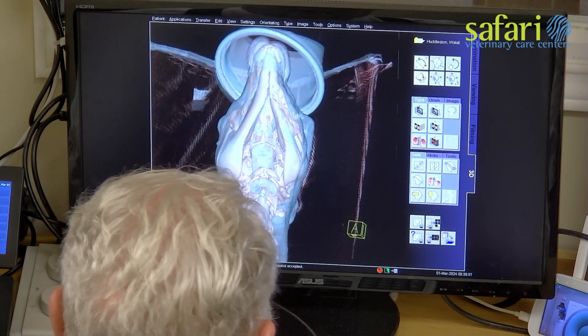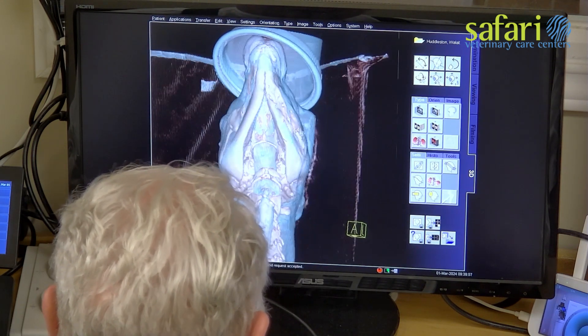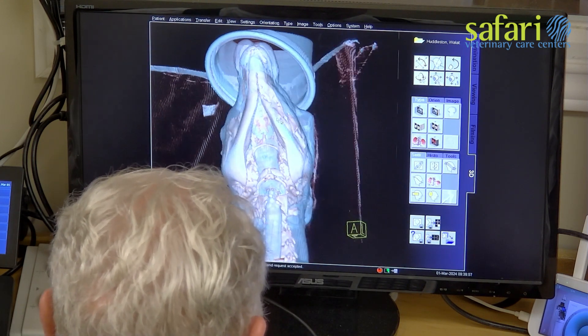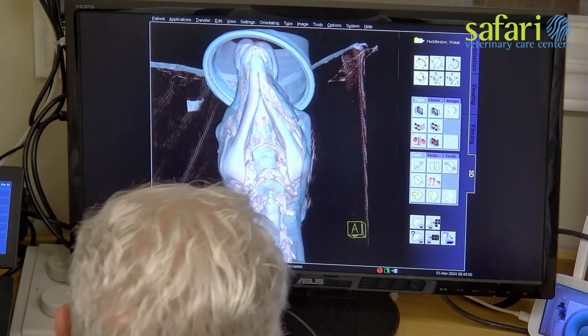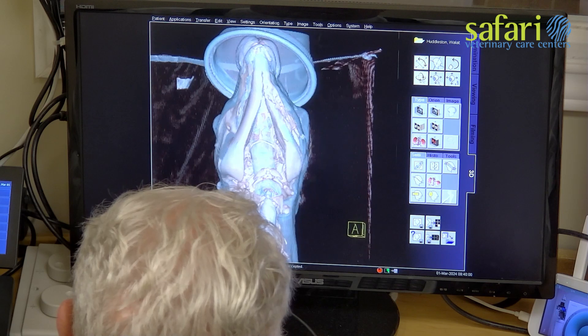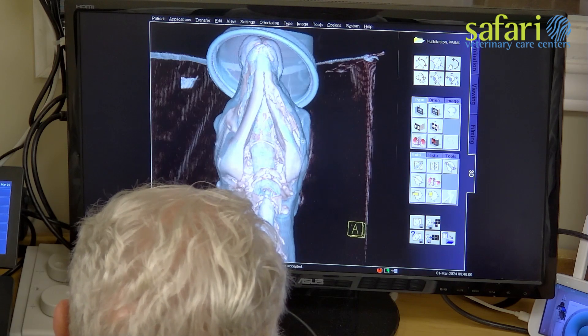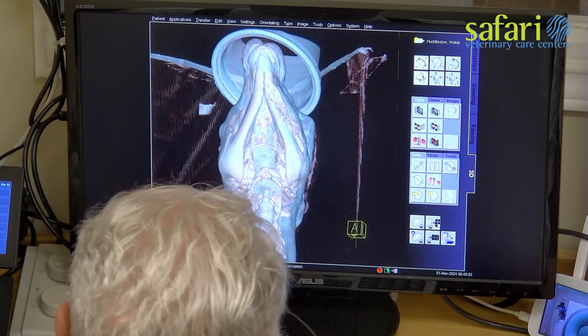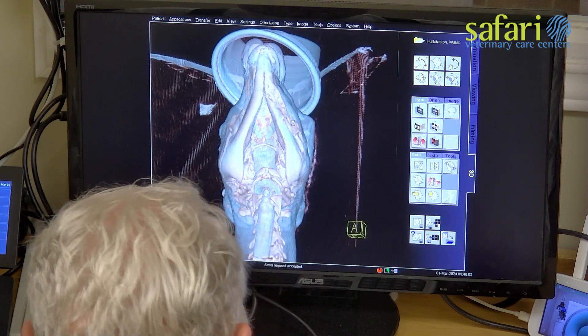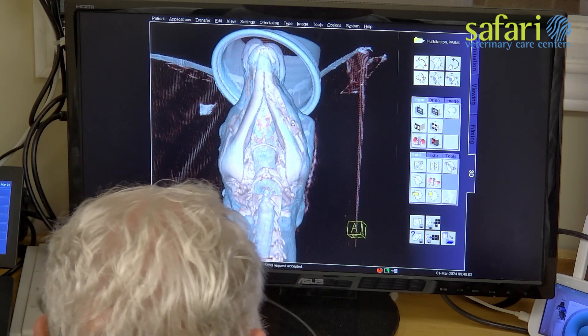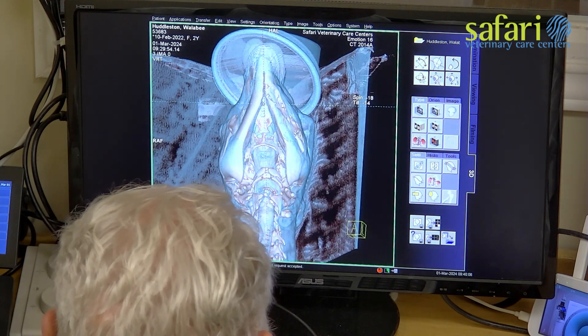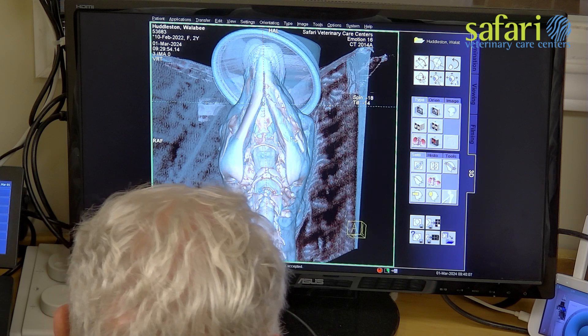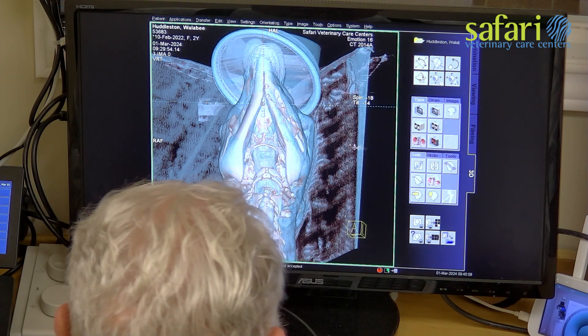The image can now be rendered in three dimensions, allowing us to rotate and examine not only the damaged bone but also other structures such as the skull, trachea, larynx, and vertebral bodies, aiding in our surgical planning.